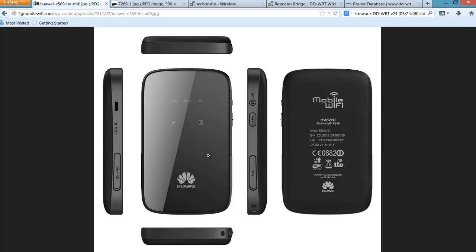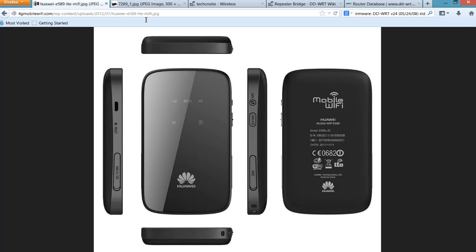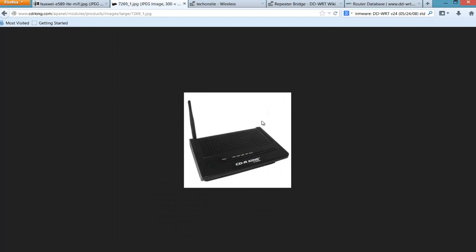But using an old router, I can use it as a repeater bridge using DD-WRT to expand the Wi-Fi signal. So instead of just connecting to the main router, which is the Huawei E589, I can use my old router, which is a CDR King CW-5354, to expand the wireless range.